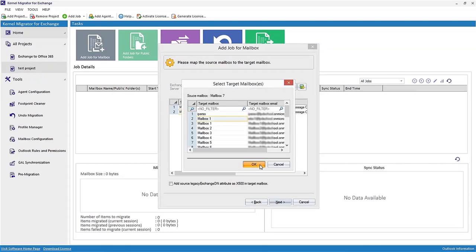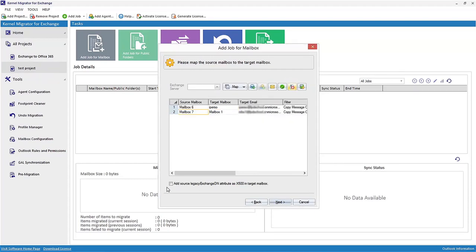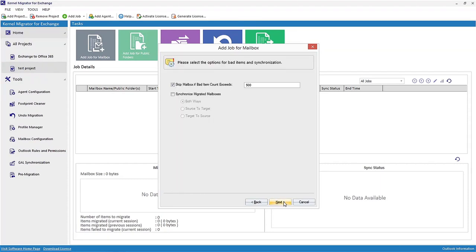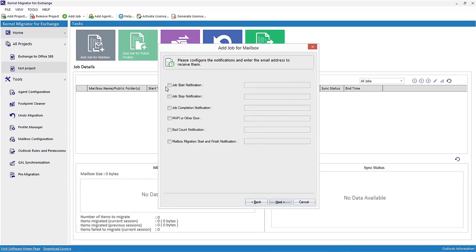Here you can select options for bad items and synchronization as you require. Click Next. Then configure the notifications and provide any mail address to receive them. After that, click Next.